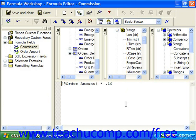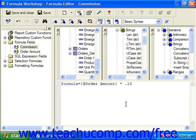To return a value from a basic formula, you type formula equals. Then you simply put in a reference to the field.